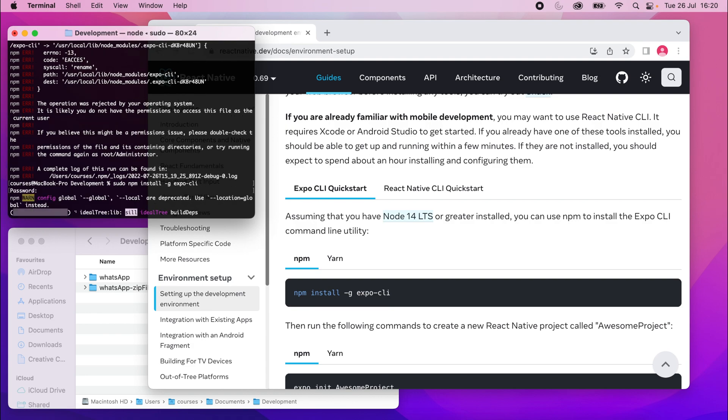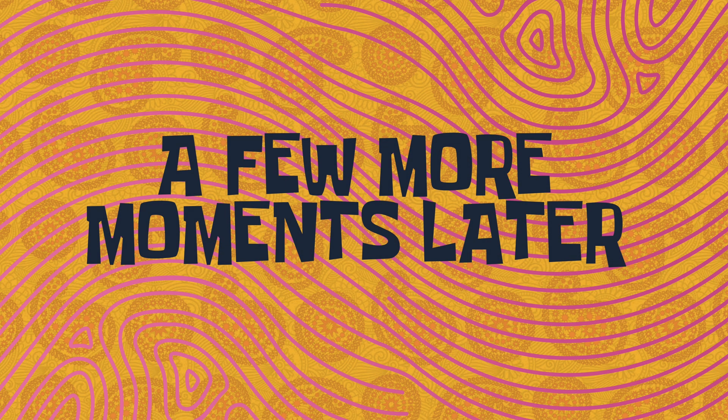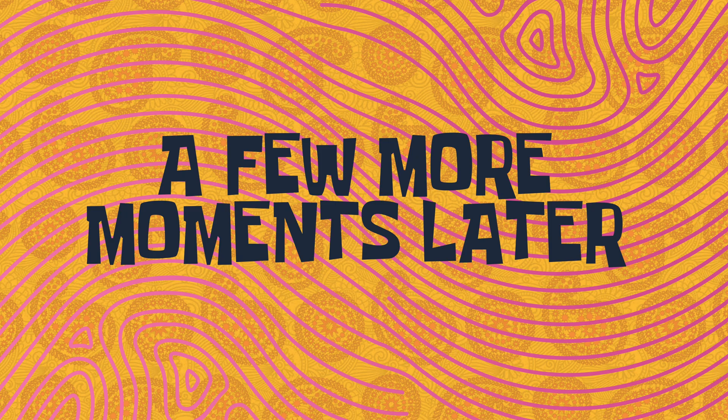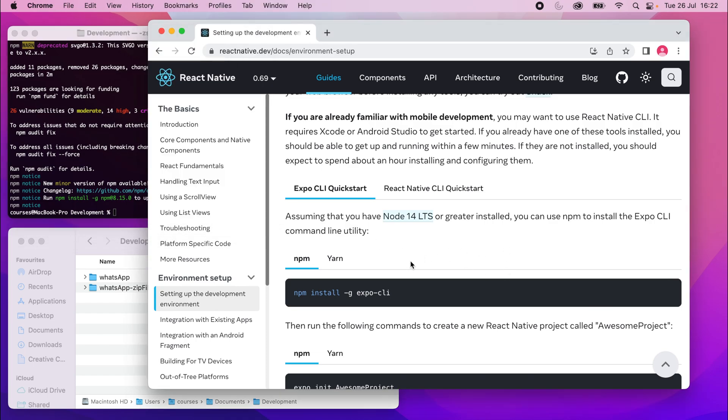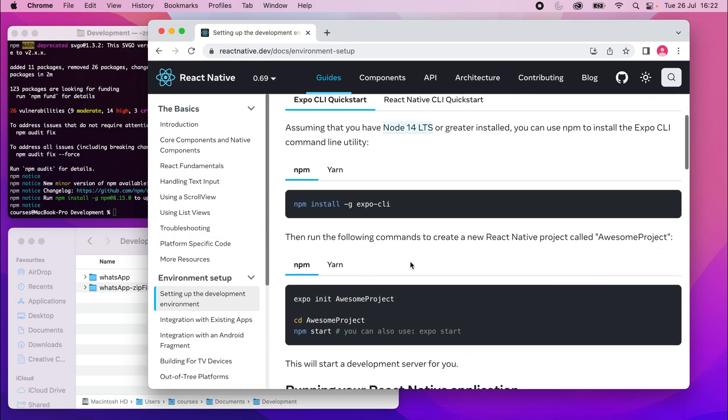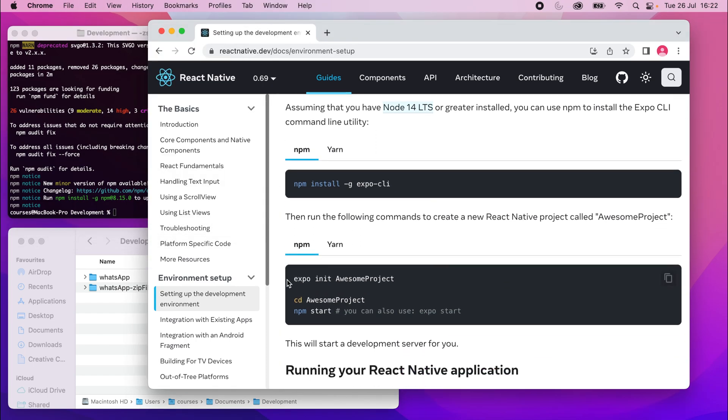And should be good now. Alright, so that's done. I think it took about three minutes. But anyway, what I'll do is scroll down now a bit further and we have this Expo init command. I'll go ahead and run that.